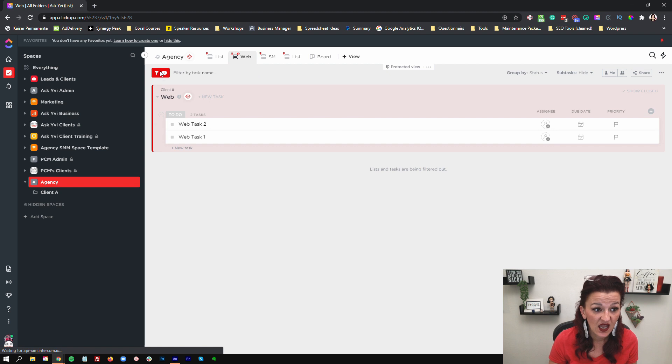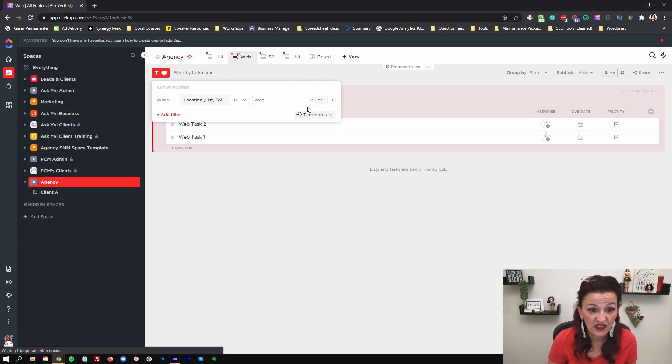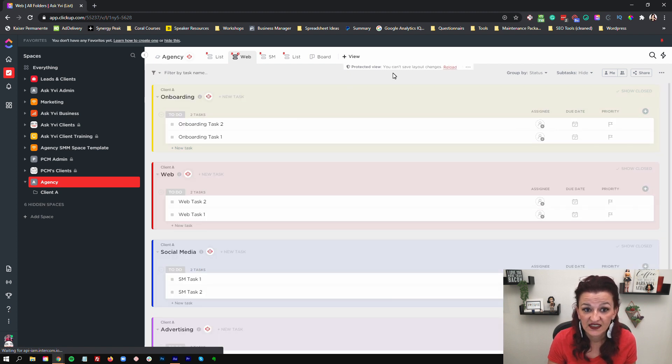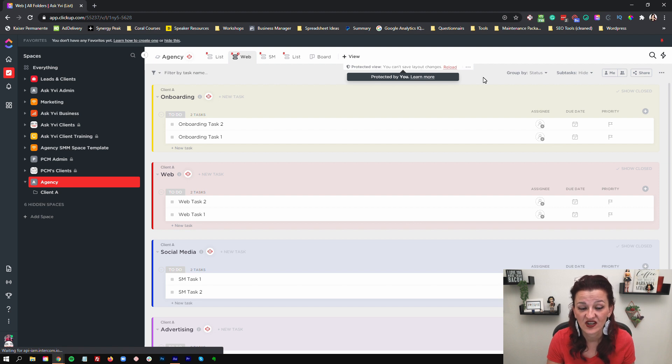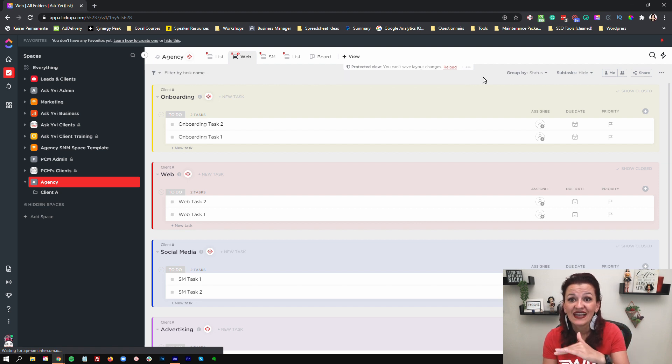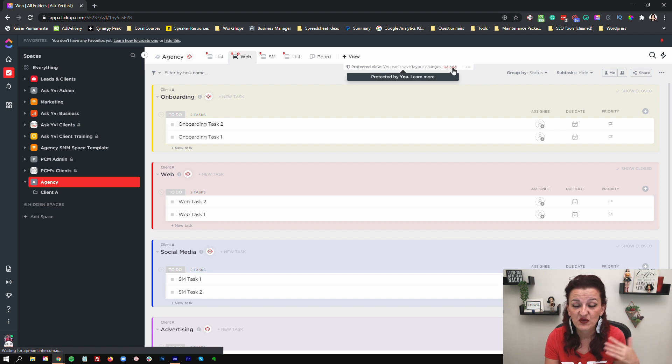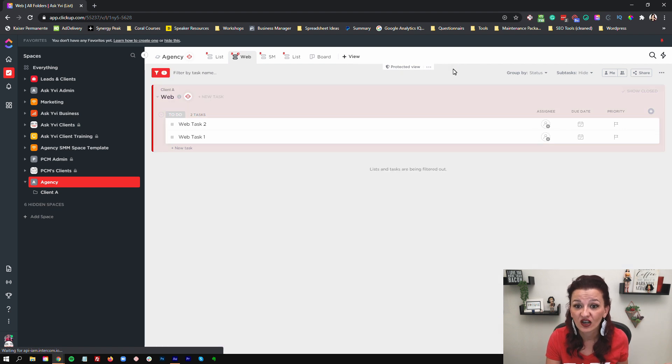And once that layout is protected, nobody can change it. So the moment I am going in here and I'm taking this filter out. Okay. You see protected view, you can't save layout changes. So yes, it changed it. It's looking different, but the moment I reload it's back to what it's supposed to be. And you know exactly because you drill down the access that that person, that person or that person did it. So why is the view different? Why are things not happening? Okay.